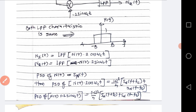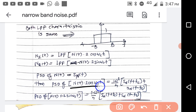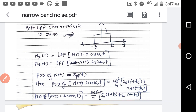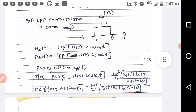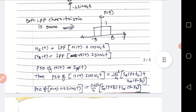Now, nI(t) is the low pass filtered version of n(t)×2cos(ωct), and nQ(t) is the low pass filtered version of n(t)×(−2sin(ωct)). Let us obtain the PSD of n(t)×2cos(ωct). If you know the PSD of n(t), which is SN(f), then the PSD of n(t)×2cos(ωct) is (2²/4)[SN(f+fc) + SN(f−fc)].